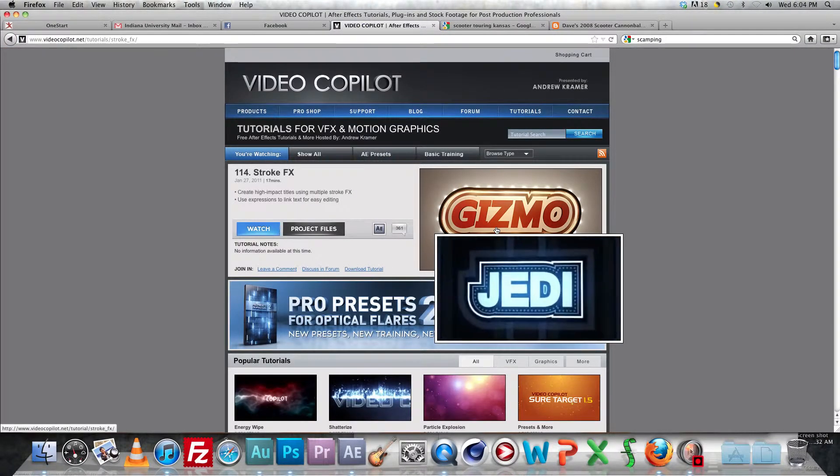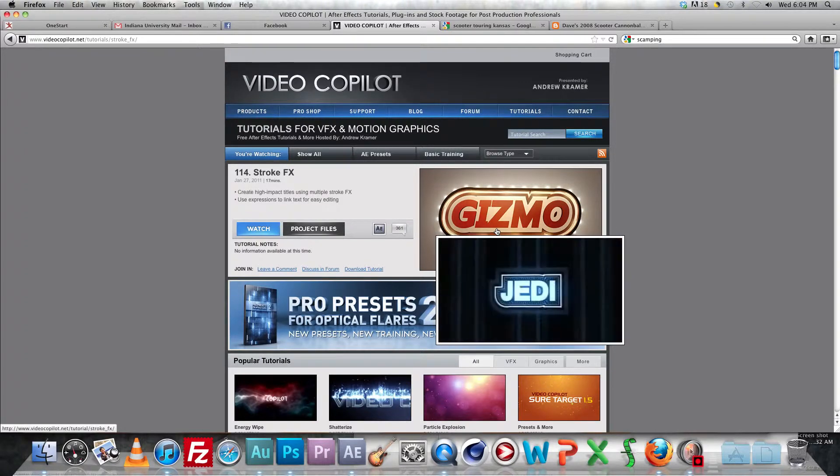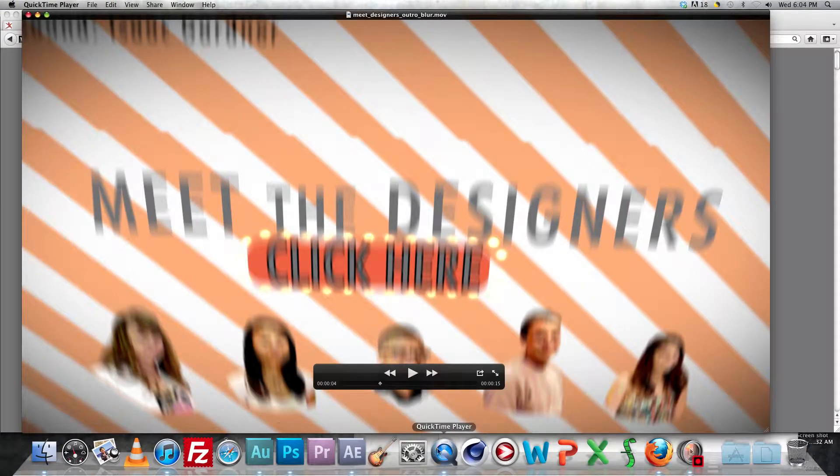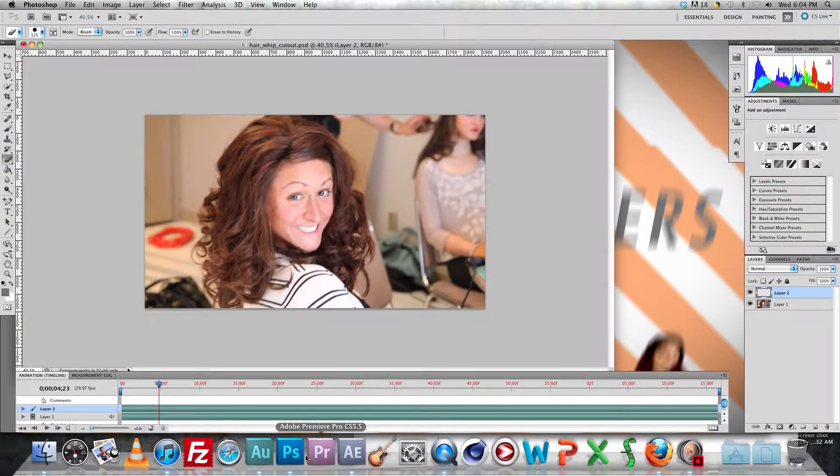It's sort of like Andrew Kramer's text stroke effects thing that he did, but with graphics.